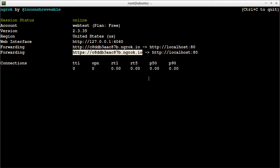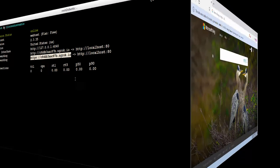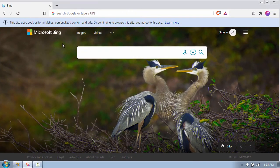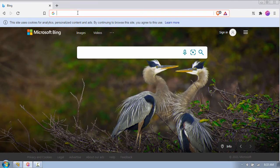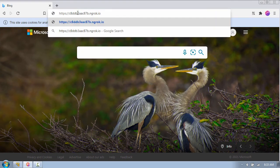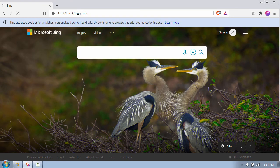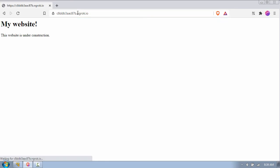I'll copy the HTTPS link from here and go to the Windows machine which is on a different network and paste the link. You can see my local website which is accessible from anywhere in the world.